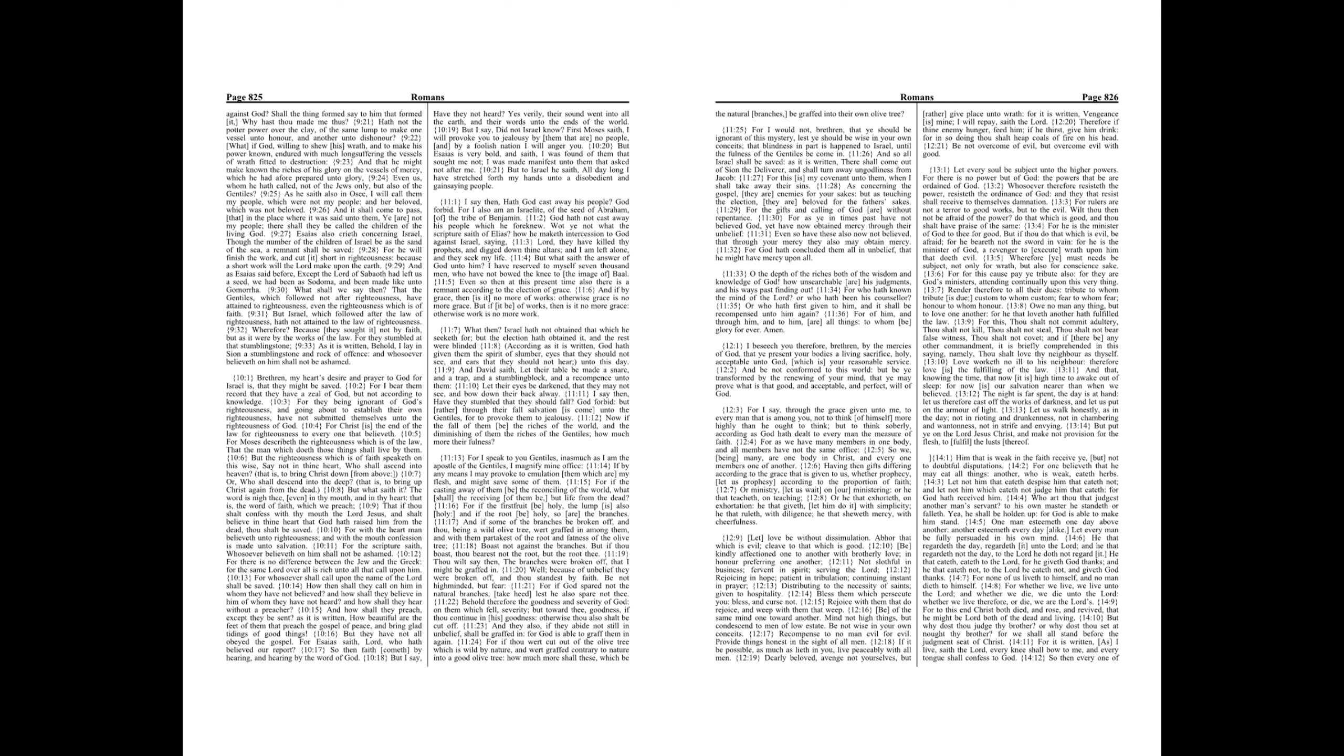Let not him that eateth despise him that eateth not, and let not him which eateth not judge him that eateth, for God hath received him. Who art thou that judgest another man's servant? To his own master he standeth or falleth.